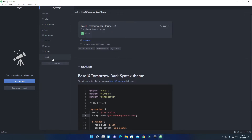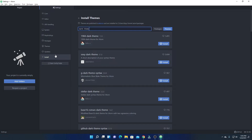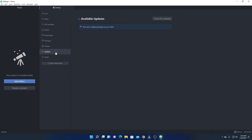If you want to update themes and packages, simply go to the Update section. Here you will find all the available updates for your Atom Editor. If you want to check for updates, simply click on Check for Updates and here you will find all your updates.